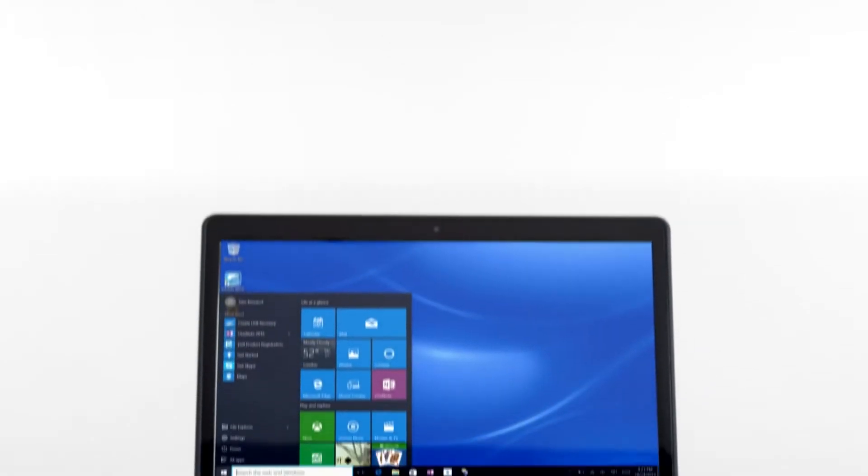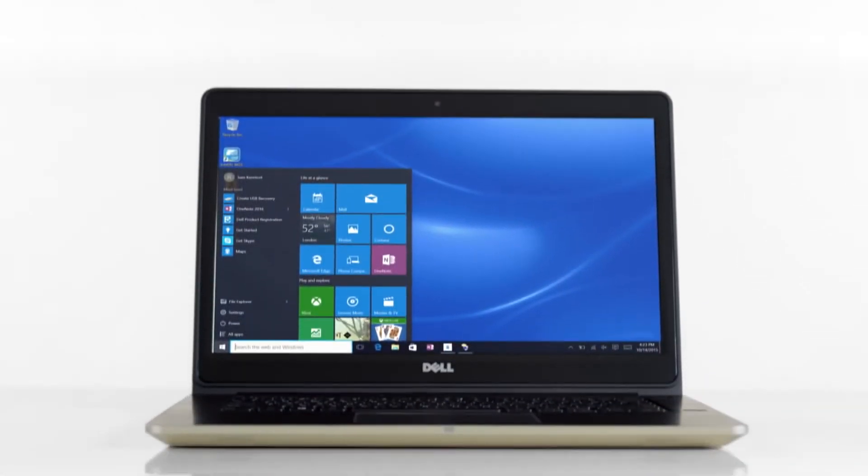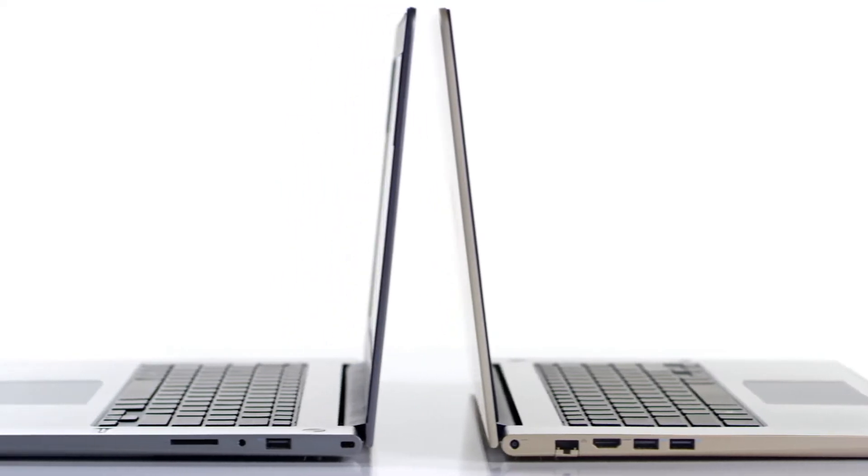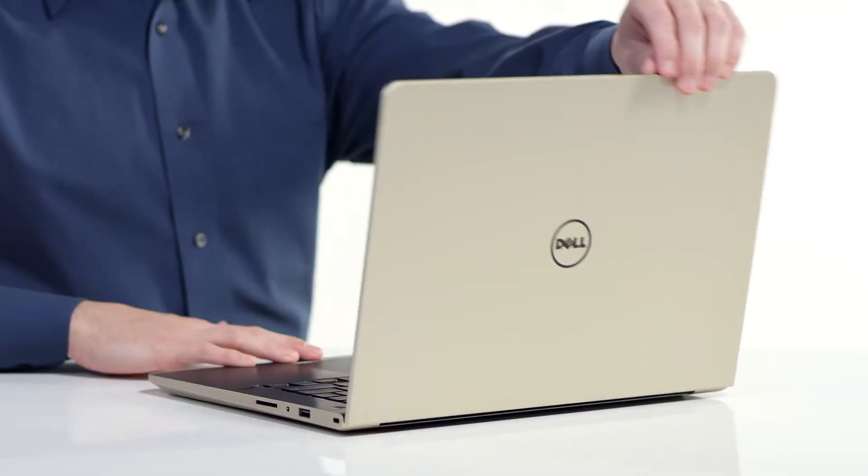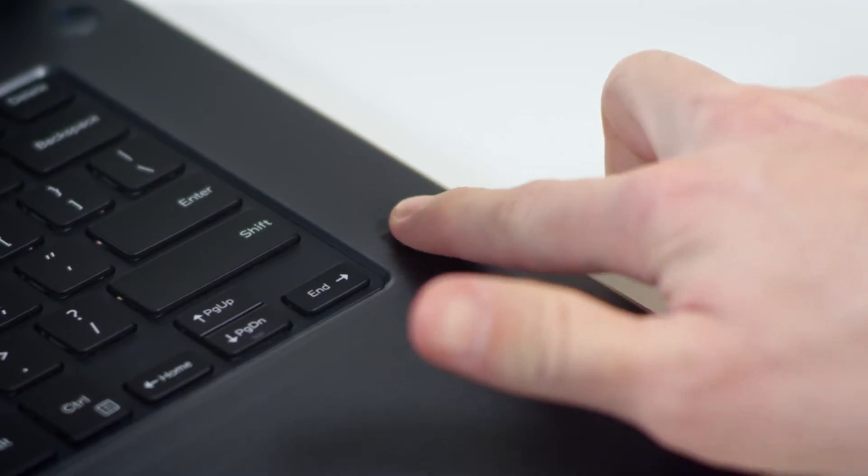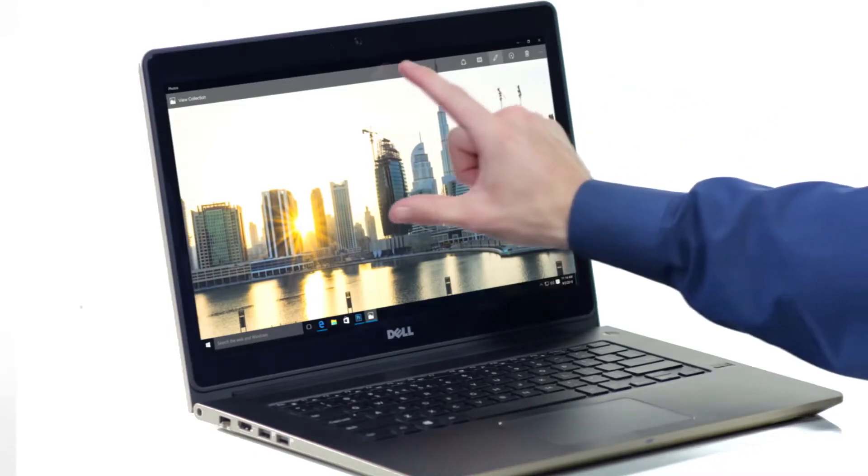The Dell Vostro 14 5000 series is the thinnest 14-inch Vostro laptop available with easy-to-use security features that are perfect for small business.